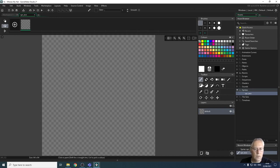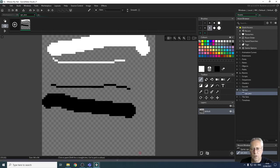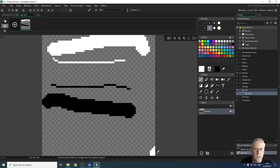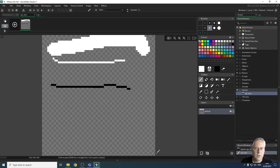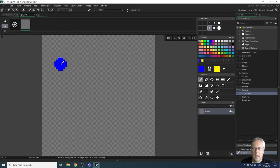The paintbrush tool is currently selected. Left-clicking and dragging draws with the primary color; right-clicking and dragging draws with the secondary color. You can change the brush size to draw thicker lines. To undo, press Ctrl+Z. You can reassign colors: right-click a color to set it as the secondary, and left-click a color to set it as the primary.